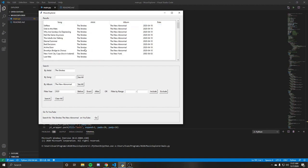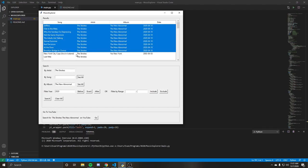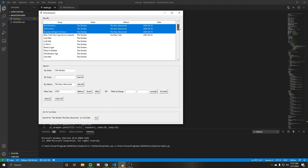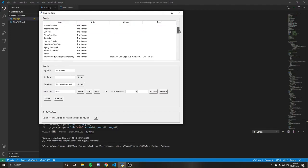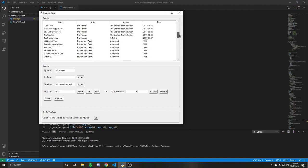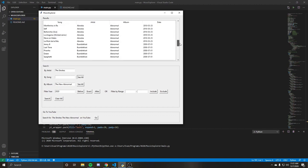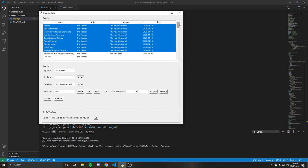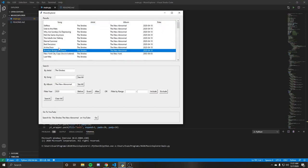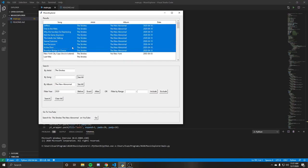Give it a second. Now we can see from here to here we have all the songs off of the album The New Abnormal by the artist The Strokes. And then following is just some other results that you get just based on what's in there.